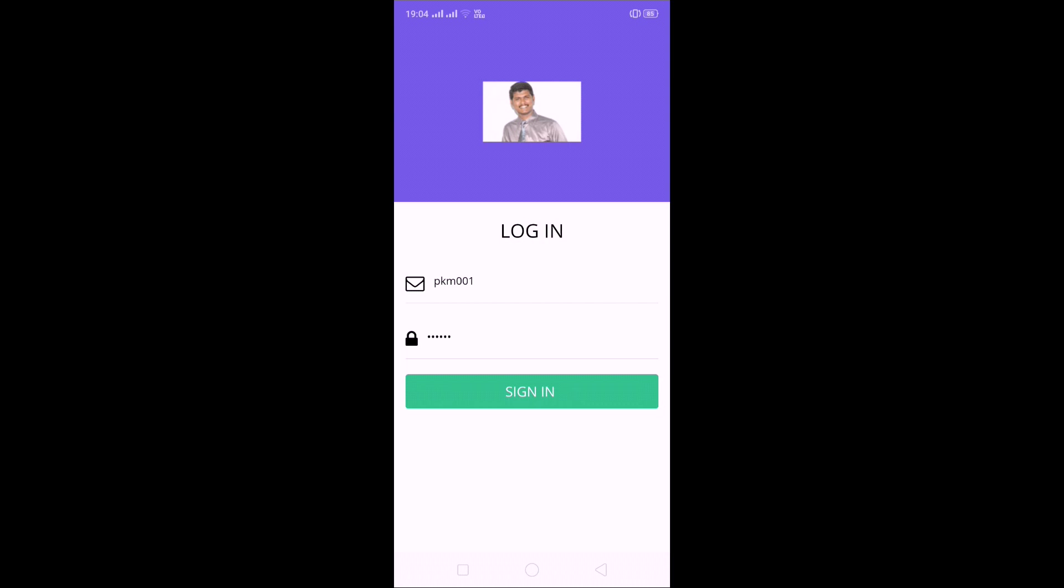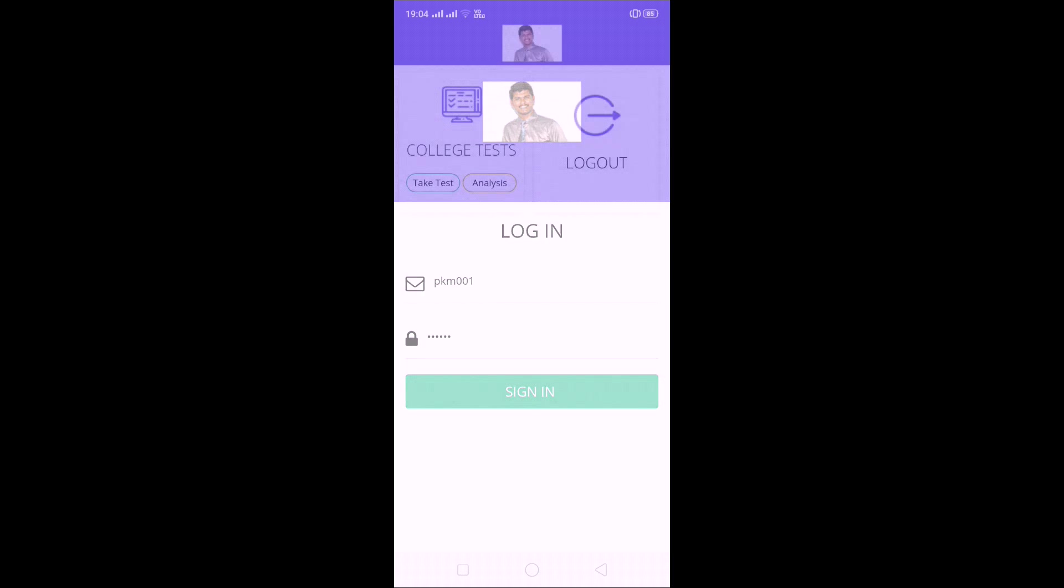After installing that app, it is visible like this, what I am showing on the screen now. Just I will give the login ID and password. After that it will open. After pressing login with ID and password, you will get College Test, Take Test, and Analysis.